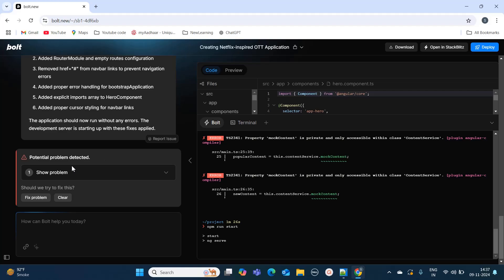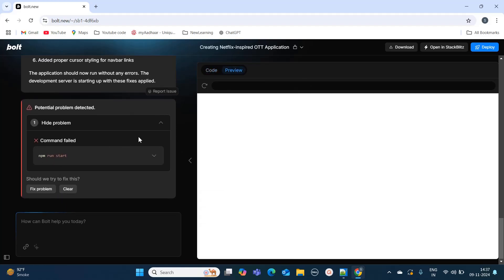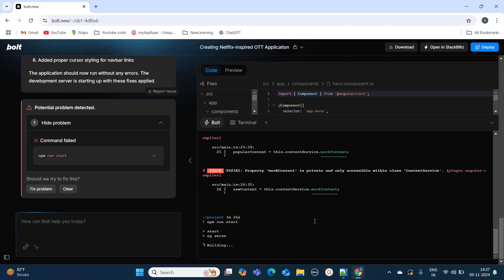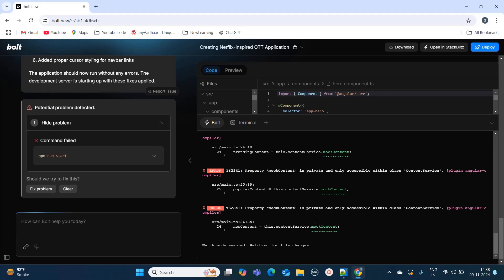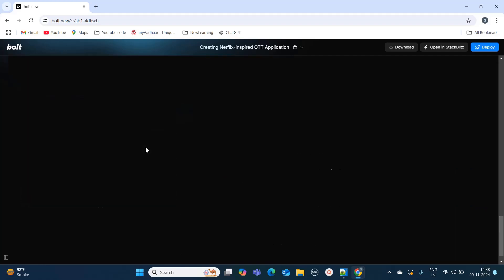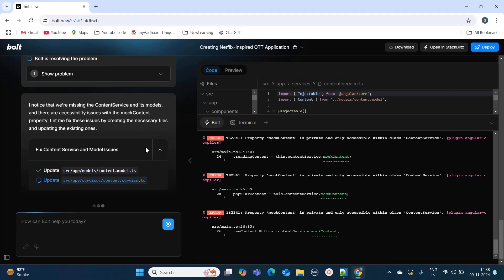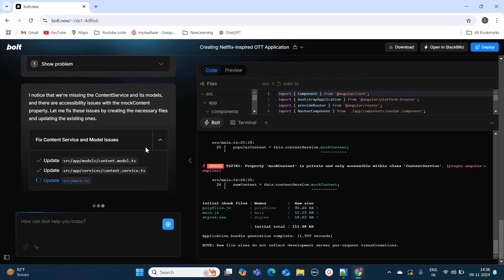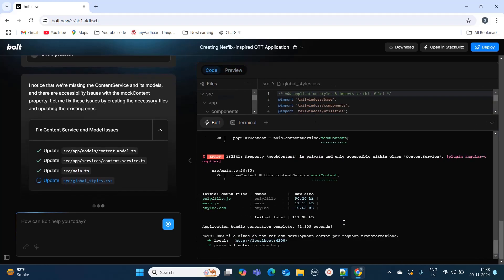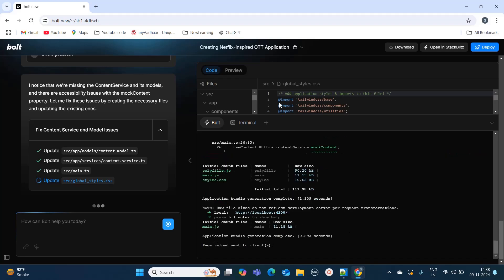Here it is also saying one problem is detected. Let's see first whether it is serving or not. It is currently in the building phase. If there are any more errors it will suggest us in the terminal. Still there's an error, so I will just say fix problem. It's again updating the files and now I think hopefully it has resolved all the errors.